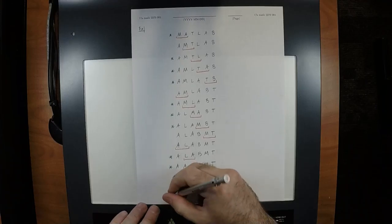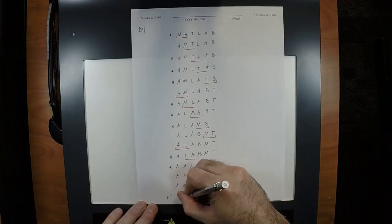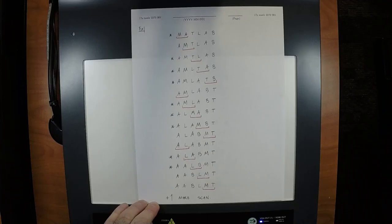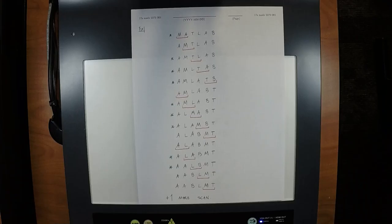Plus one more scan — so in principle this would surely work. Any question? This constitutes a method to sort, but it is terribly slow. You should never, ever do this kind of thing. Can someone give us a better method?